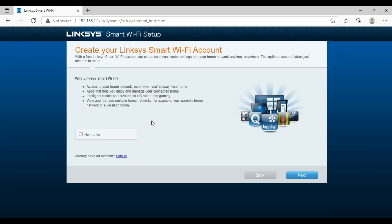Now we will see more settings. If you want to create a Linksys Smart WiFi account then click sign in, otherwise click next.